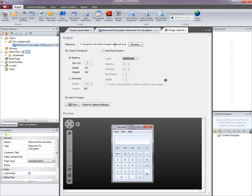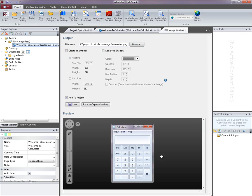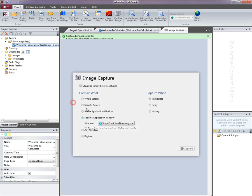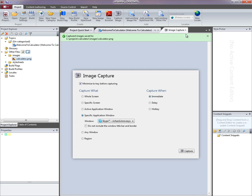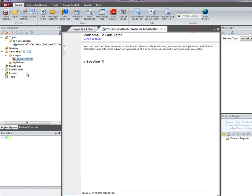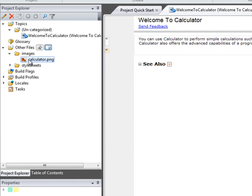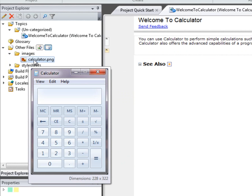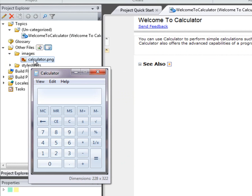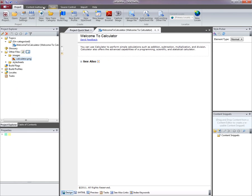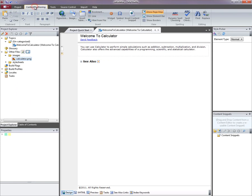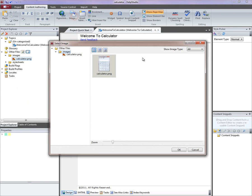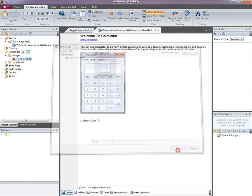My screen's been captured. I'm just going to change the file name here to something a little bit more meaningful. I'm not going to bother creating a thumbnail because the image is small enough. And save that image. We can see that the image has been added to the other files section of the Project Explorer. I can hover over that to get a preview. On the content authoring ribbon tab I'm going to click image to pick that image and insert it into my topic.